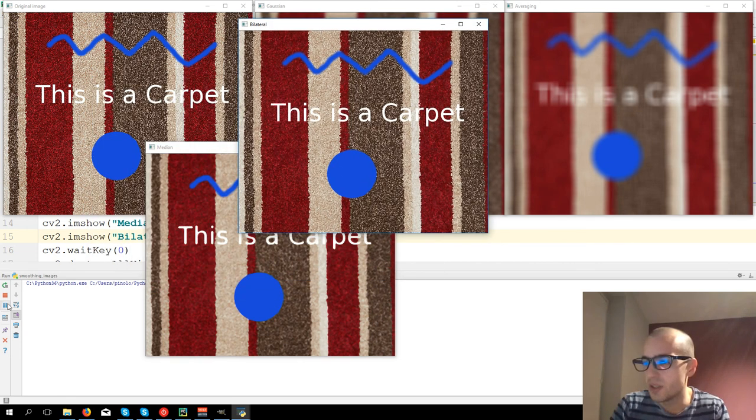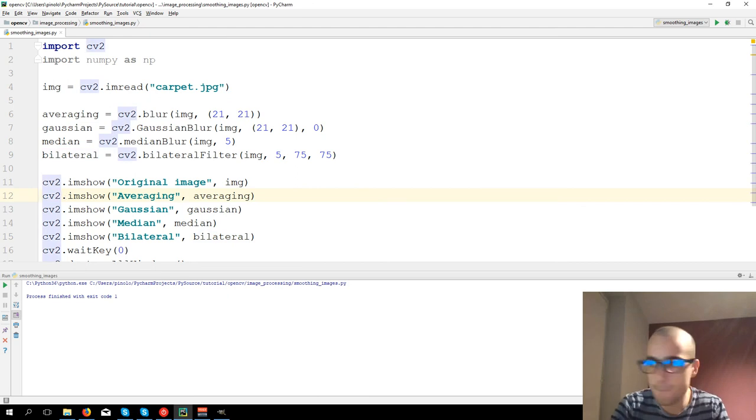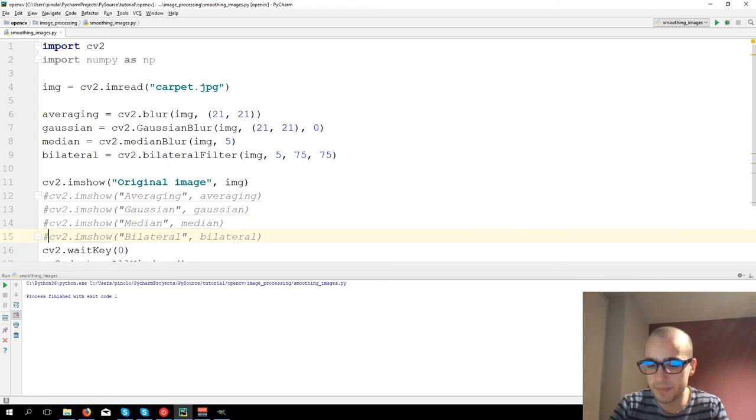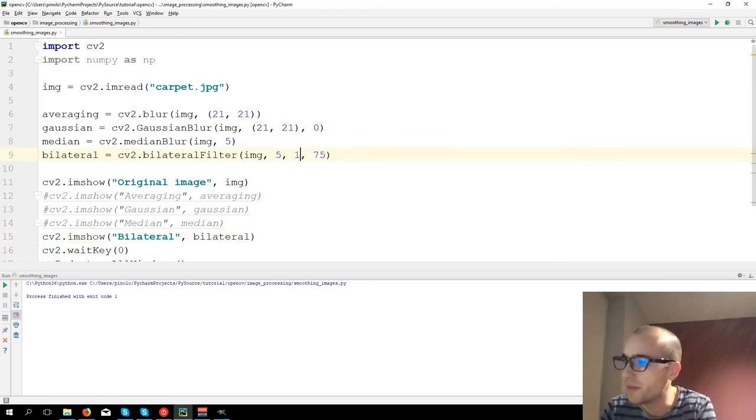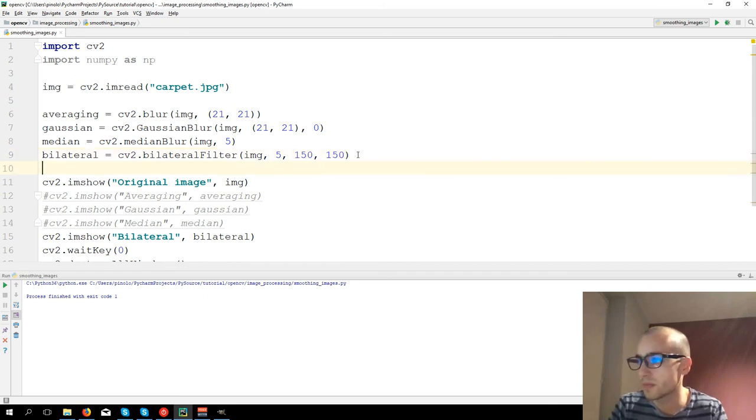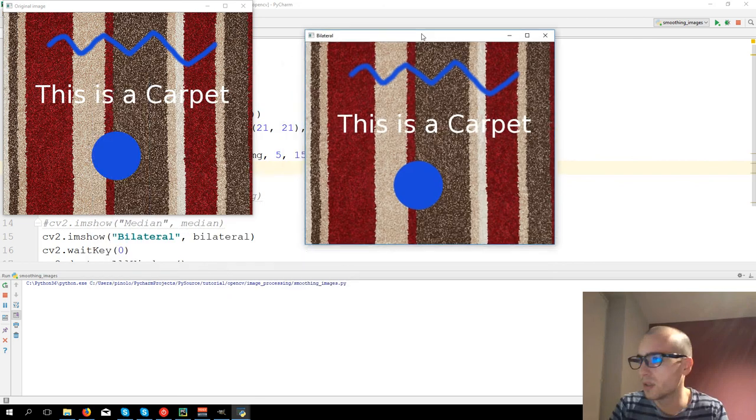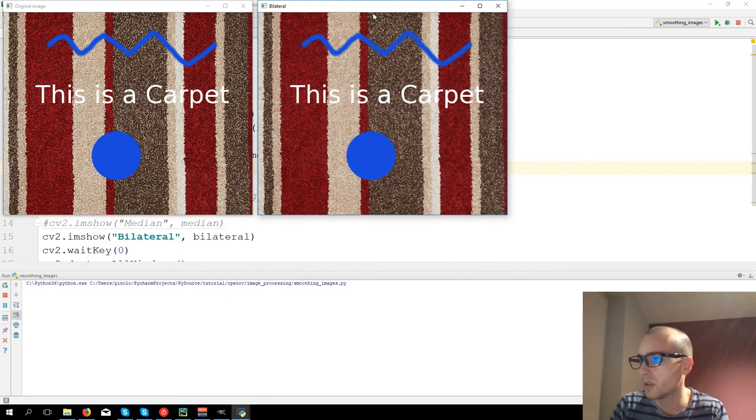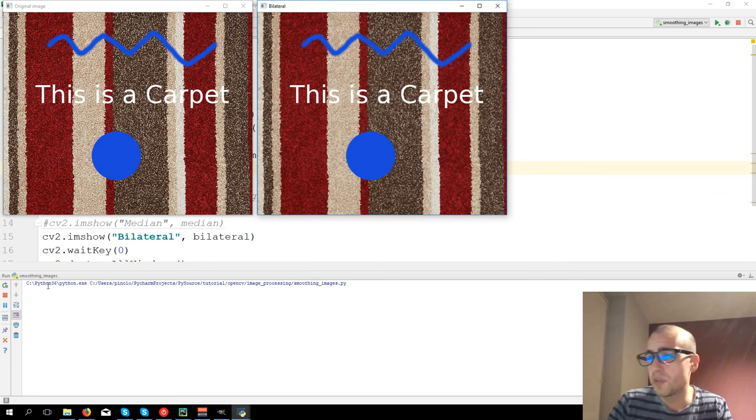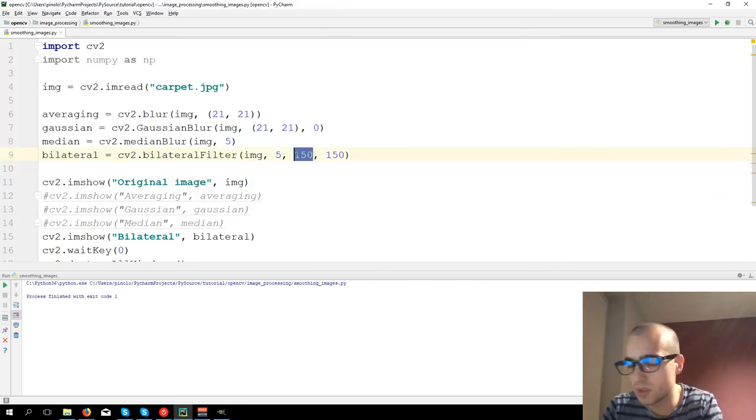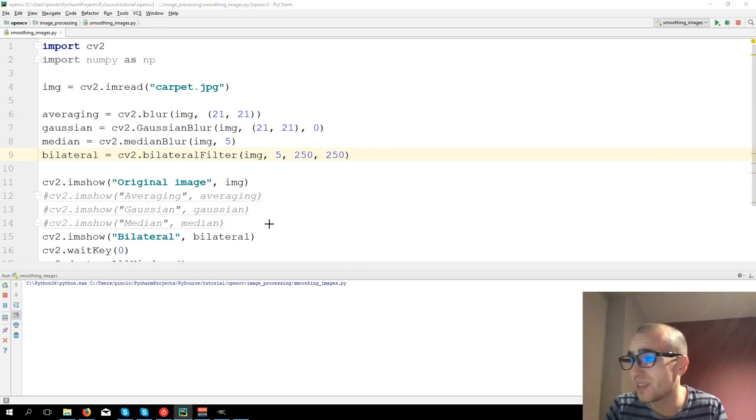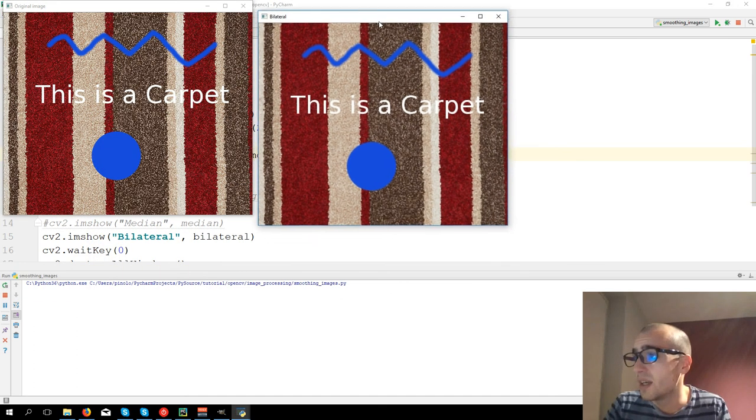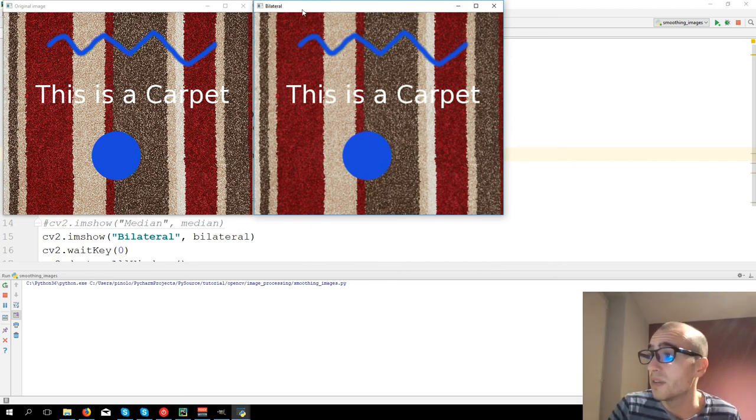Actually, let's just show for the moment the original image and the bilateral one. And let's increase these values. So we can do actually even more. So what's the result? The result is that bilateral is